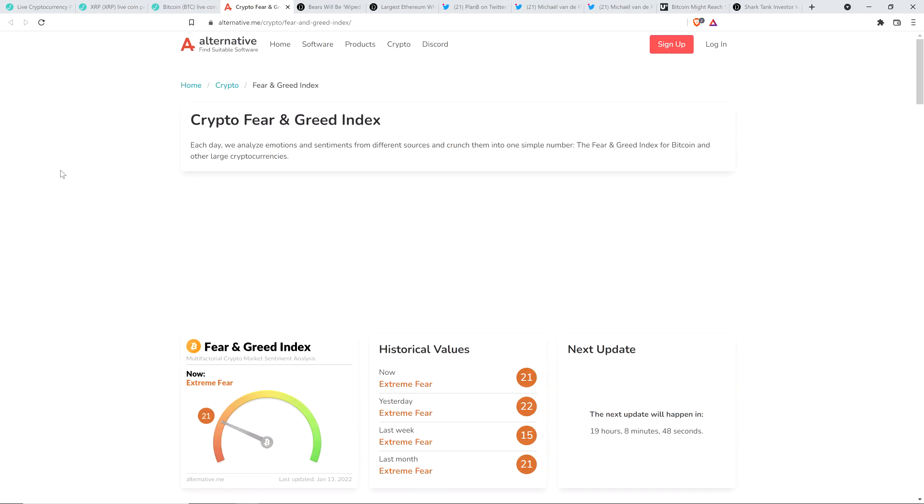Now, here is the Crypto Fear and Greed Index at 21 out of 100, indicating that market participants, because they're silly and don't know what the hell they're doing, they're experiencing extreme fear, probably having trouble sleeping at night. I cannot imagine being such a creature.